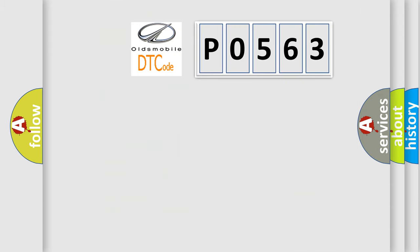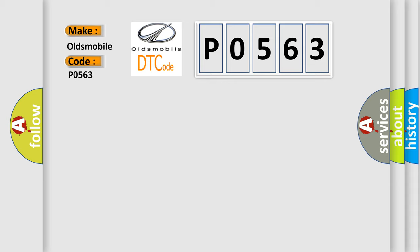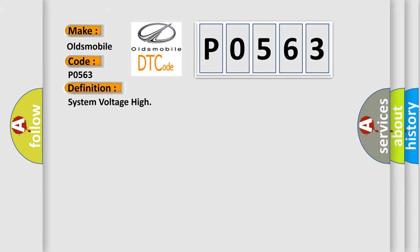So, what does the Diagnostic Trouble Code interpret specifically for Oldsmobile car manufacturers? The basic definition is system voltage high.